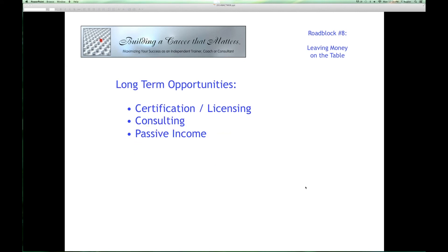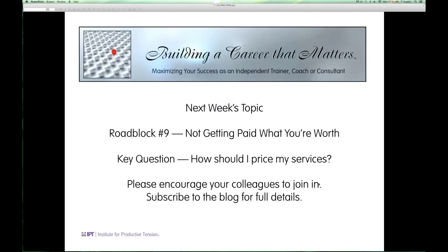Next week we're going to be talking about roadblock number nine: not getting paid what you're worth. The key question is how should I price my services?